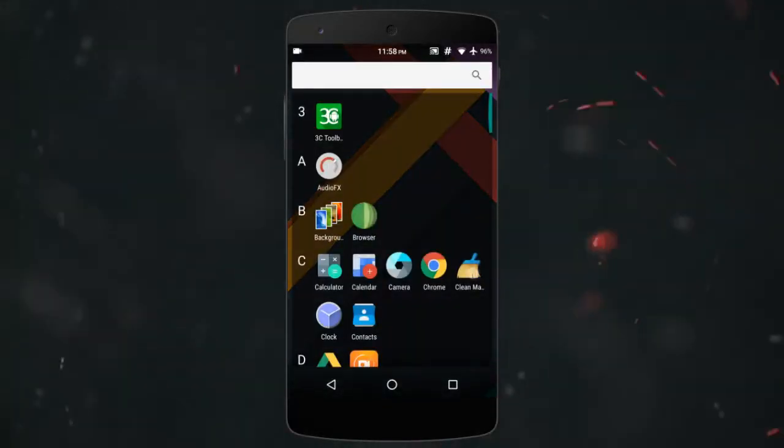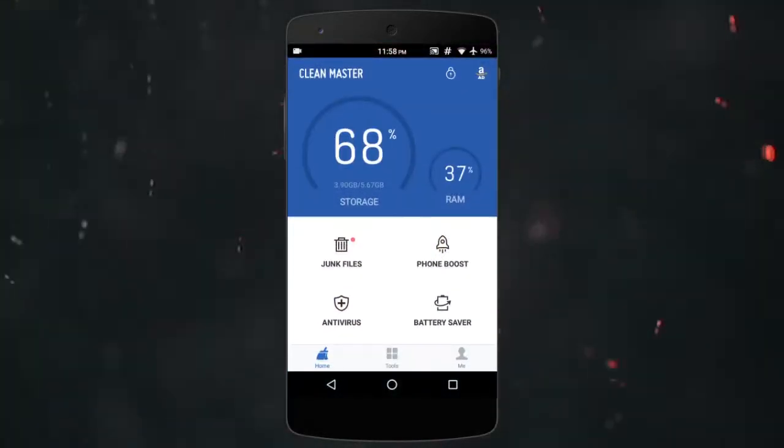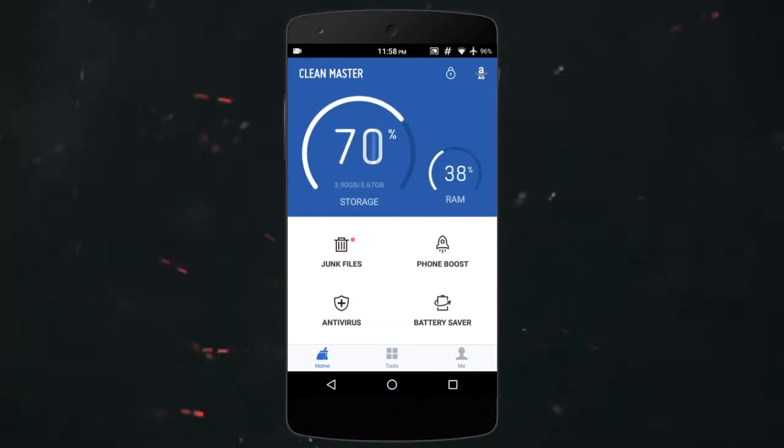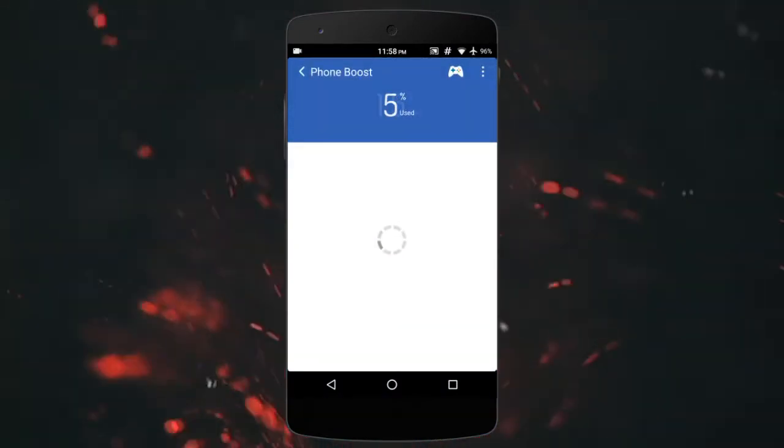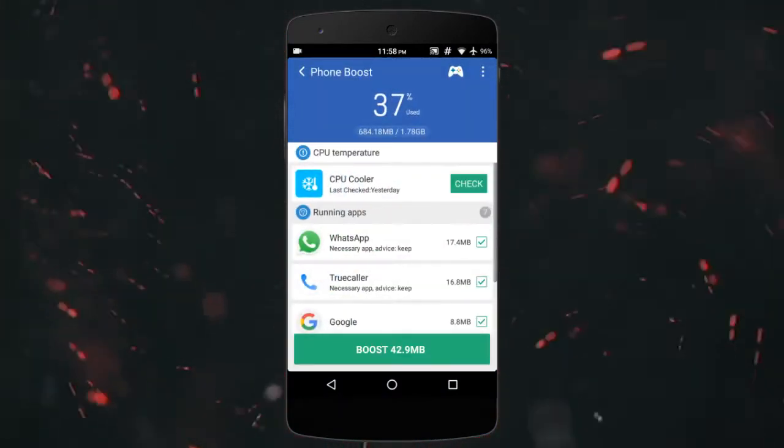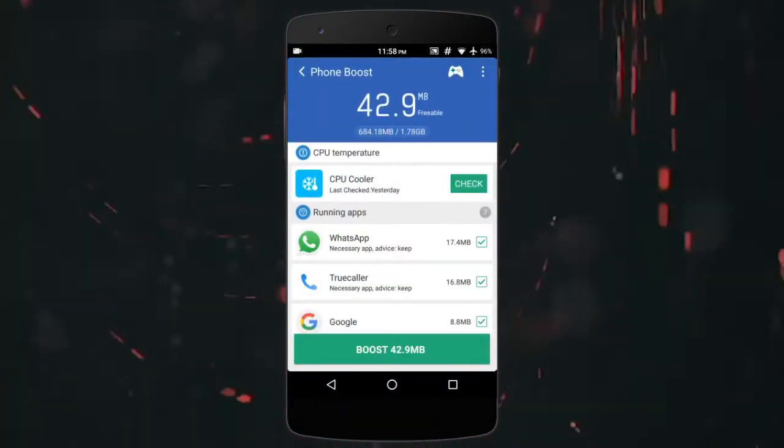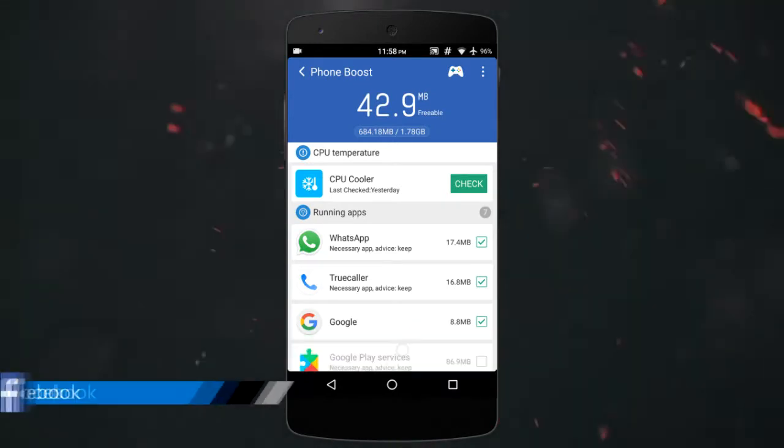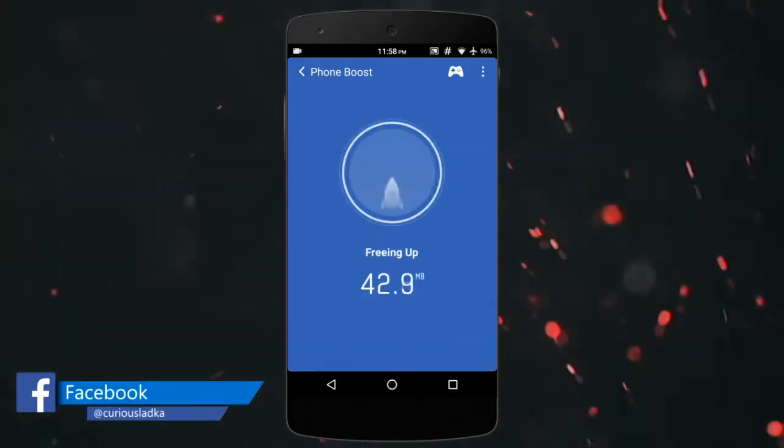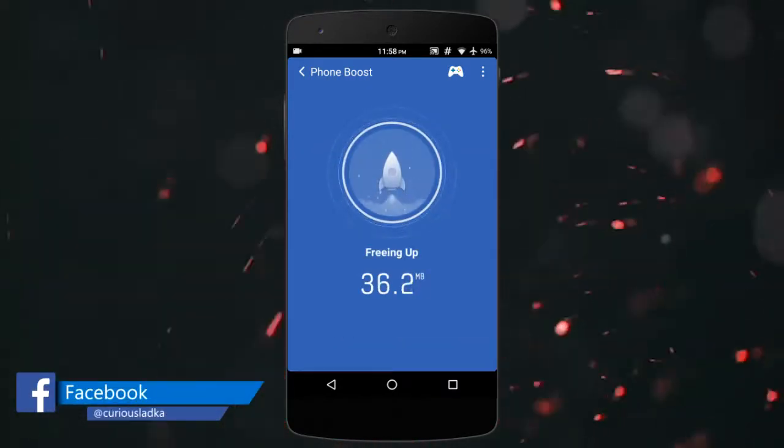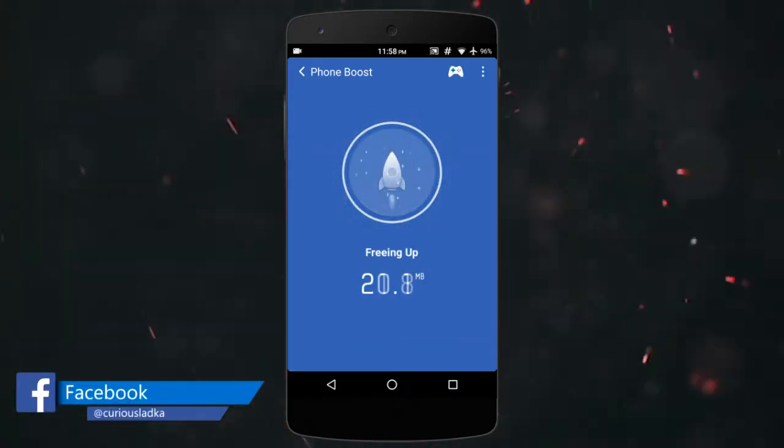Why do you need this app? Every smartphone user complains of a slow device and decreased battery life day by day. What if I told you that the cleaners and app killers you use don't work at all?